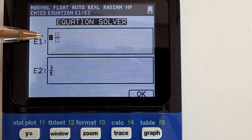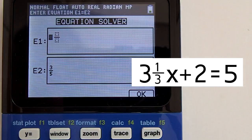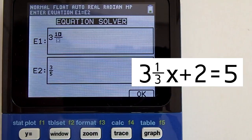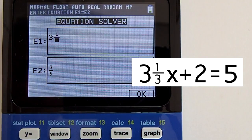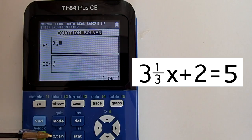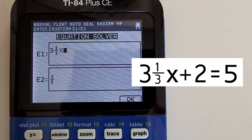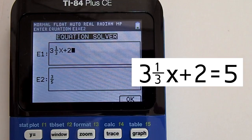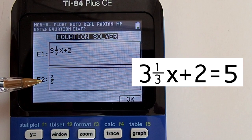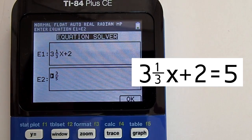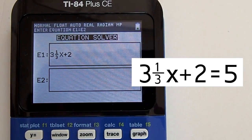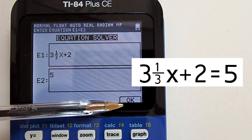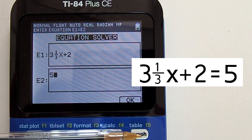This is the mixed number fraction template. In our equation, enter 3 for the whole number part, press the right arrow key, then enter 1 in the numerator, right arrow, enter 3 in the denominator, right arrow, then enter x, plus sign, and 2. Now press the down arrow key to go to the E2 box and enter the right side. Press clear, then enter 5. That is the right and left side of our equation. Press the graph key below the OK tab.